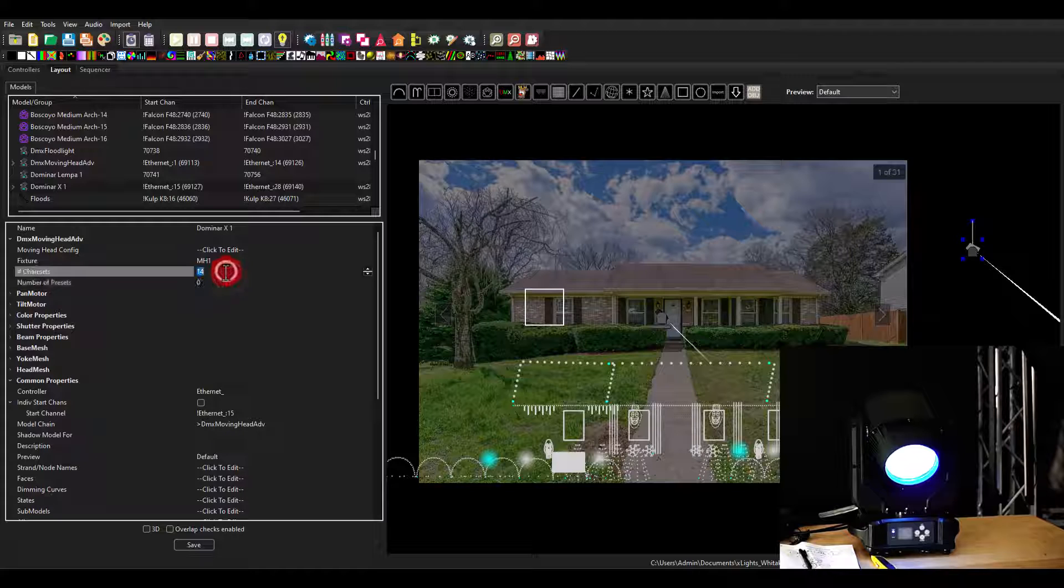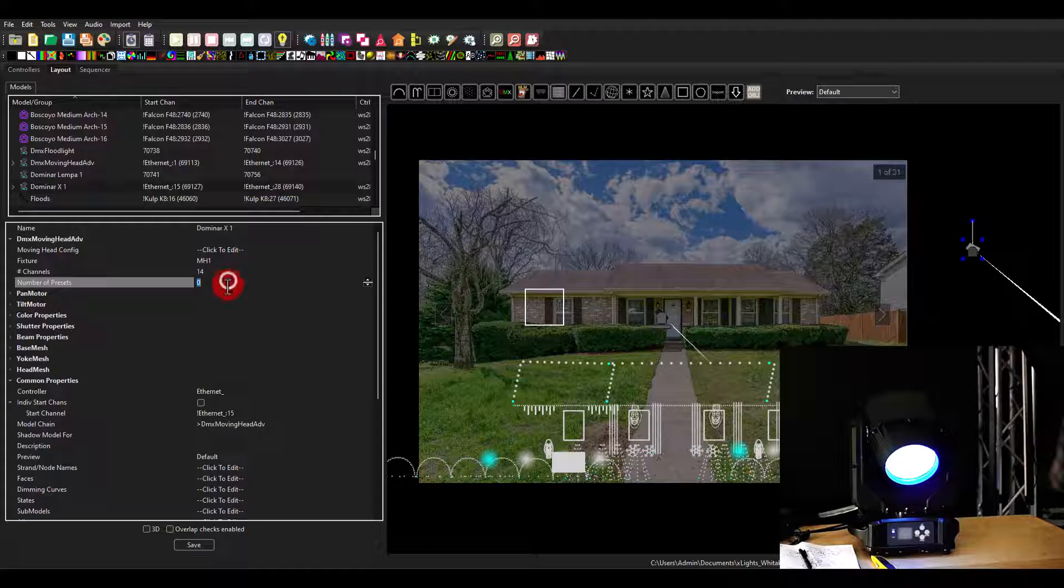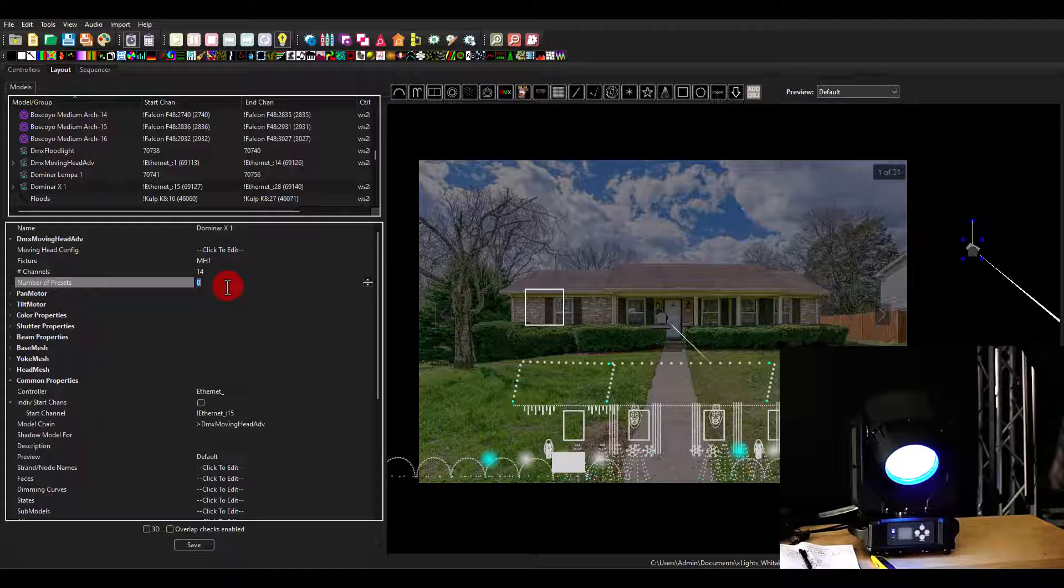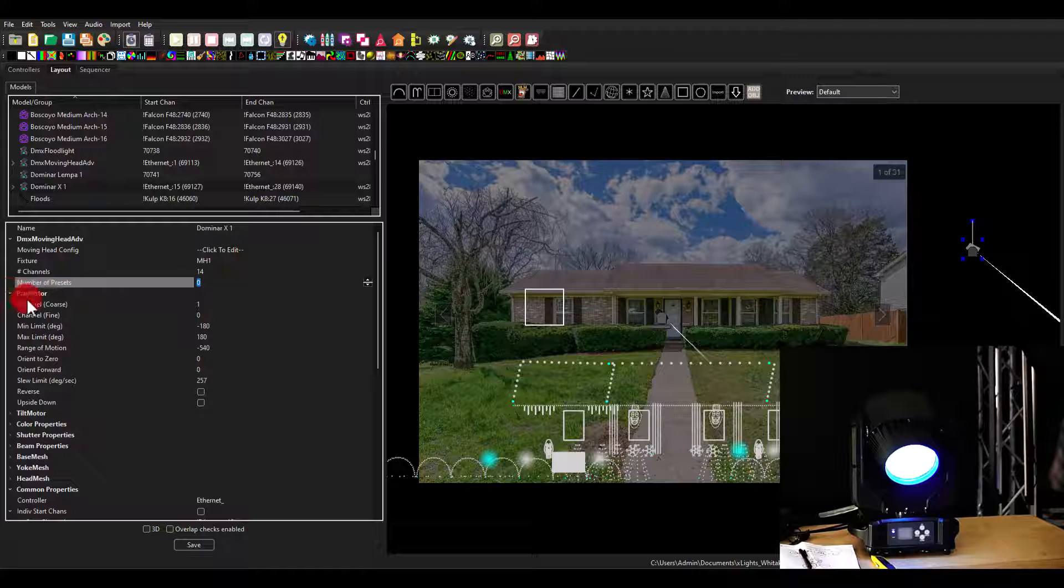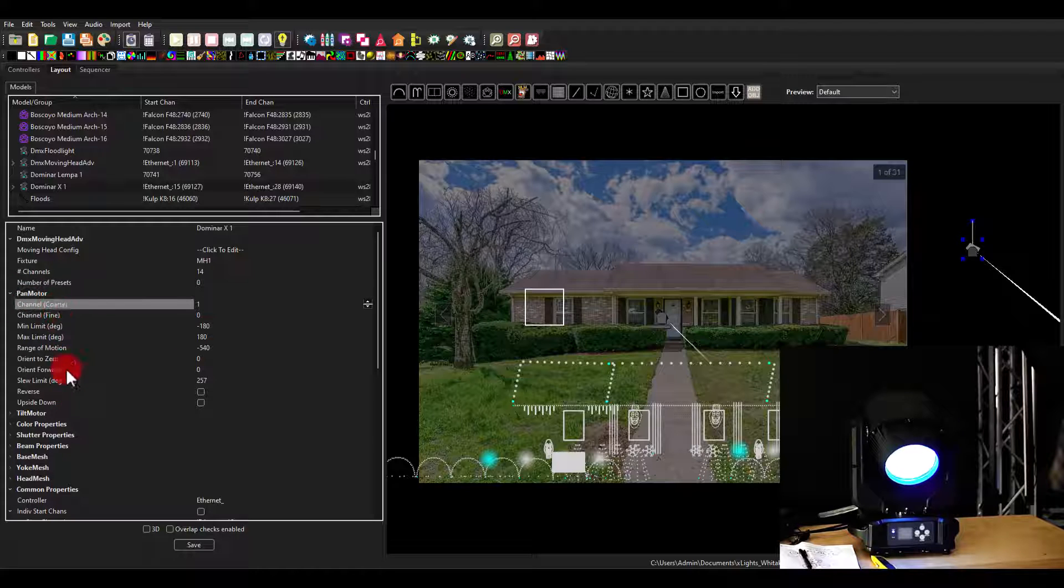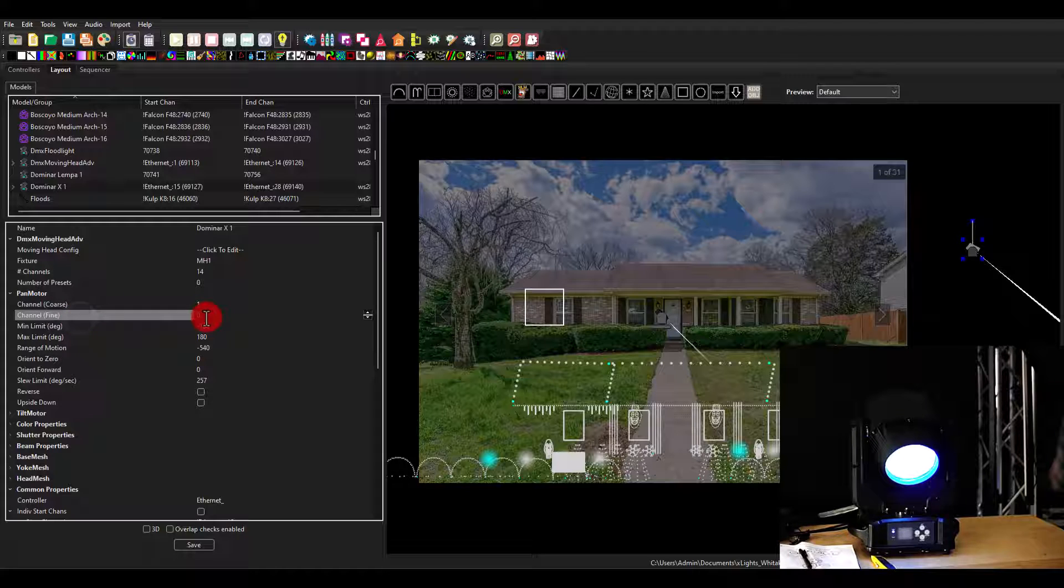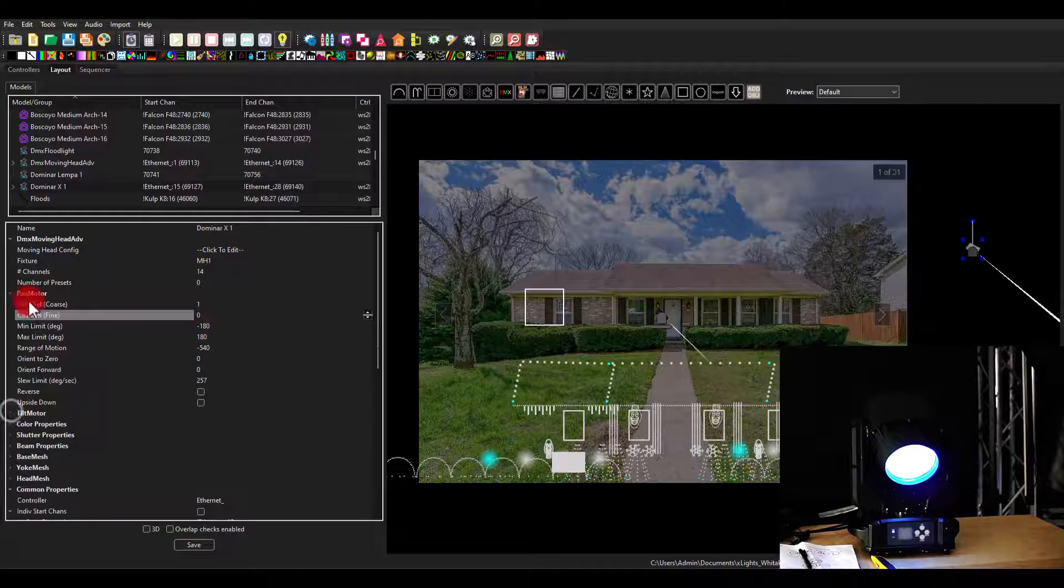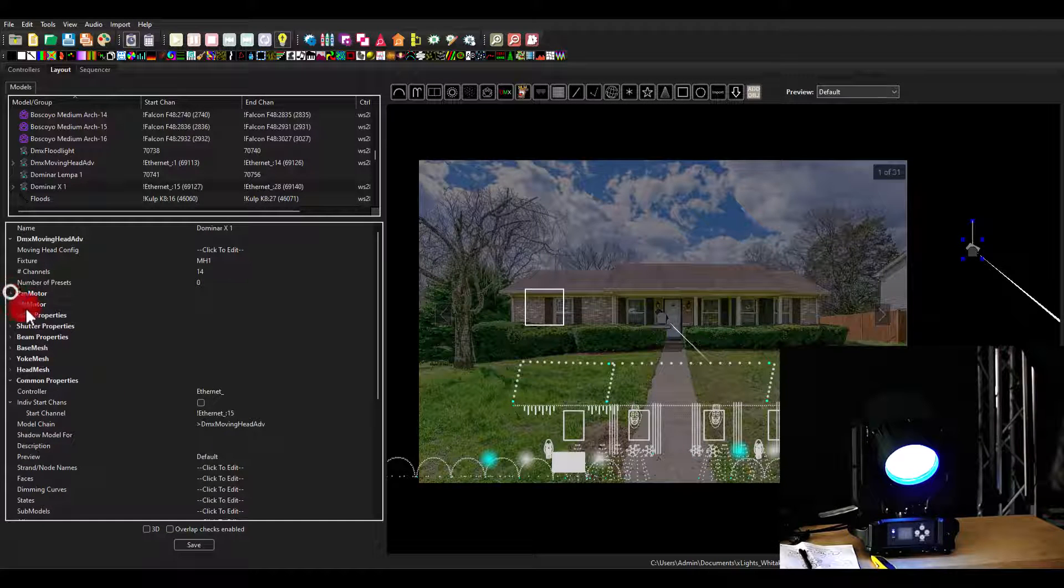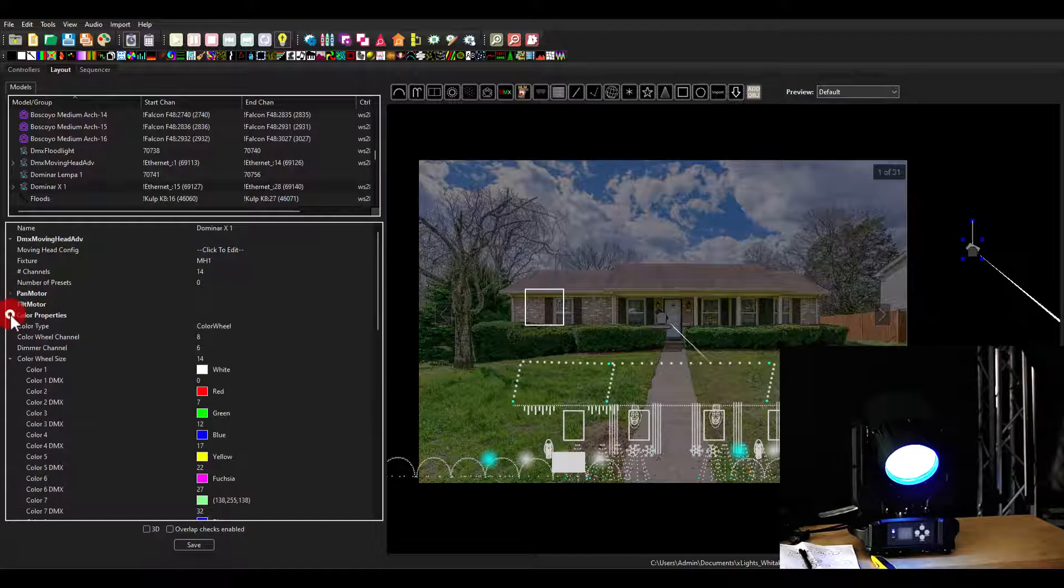Next, you've got, just like before, number of channels, number of presets, which is kind of what the light does when it's not doing anything else. I don't typically use that. But then we're going to have pan and tilt stuff. So range of motion, which way it moves, where the coarse channel is, where the fine channel is. I see, looks like I might need to fix that. I wasn't concerned about fine when I was building this.